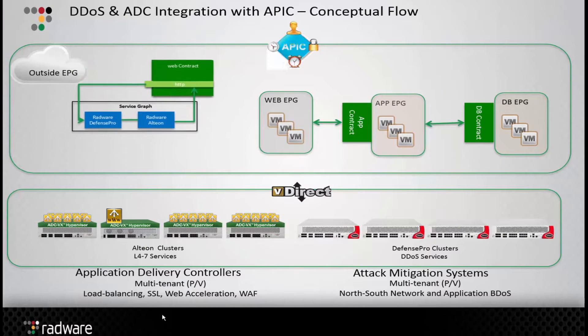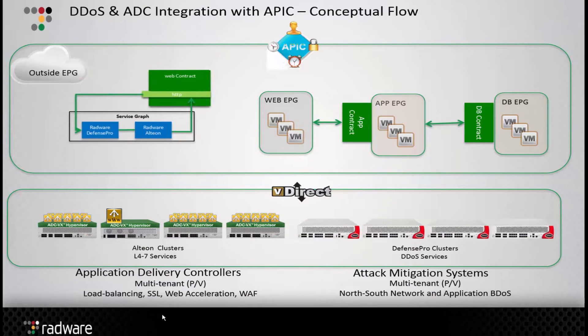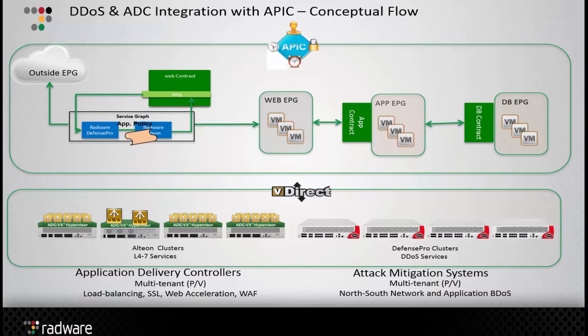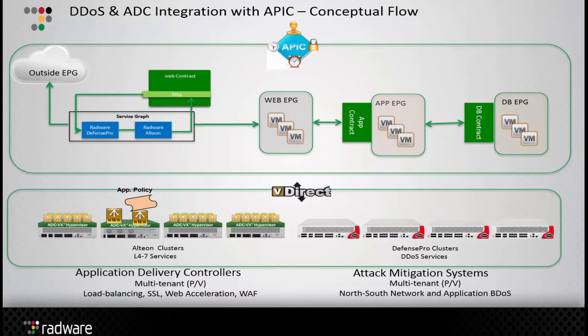Alteon and Defense Pro are integrated with Cisco ACI Fabric for automated tenant-based application delivery and security services. The service insertion is controlled by Cisco Application Policy Infrastructure Controller, or APIC.